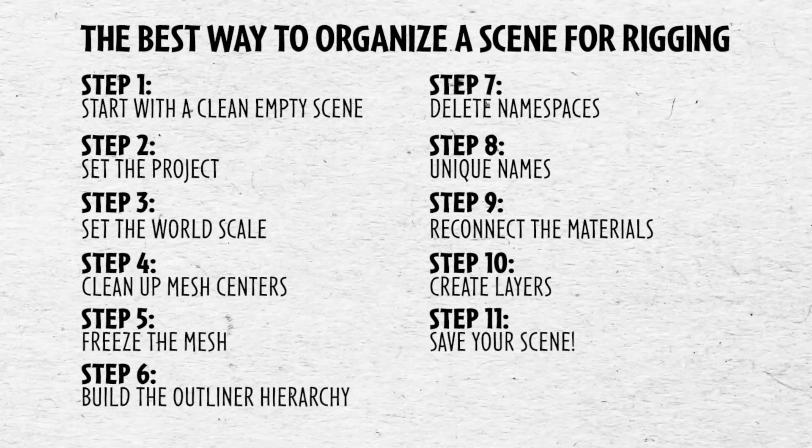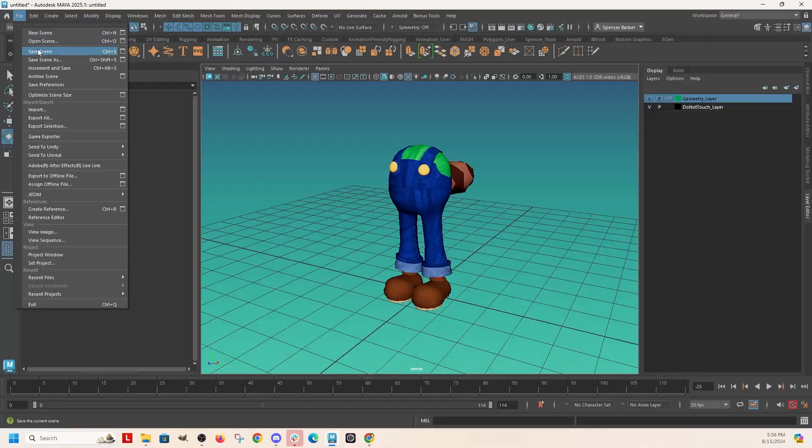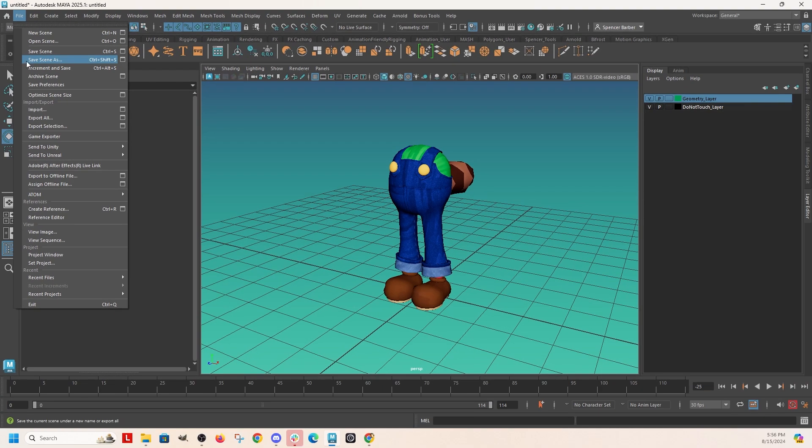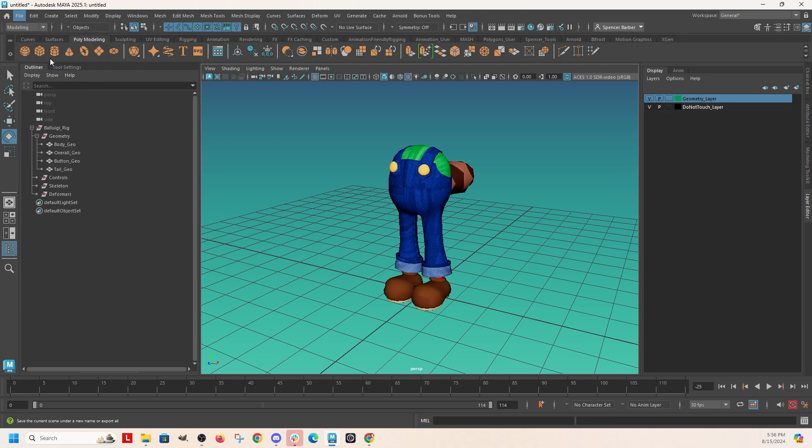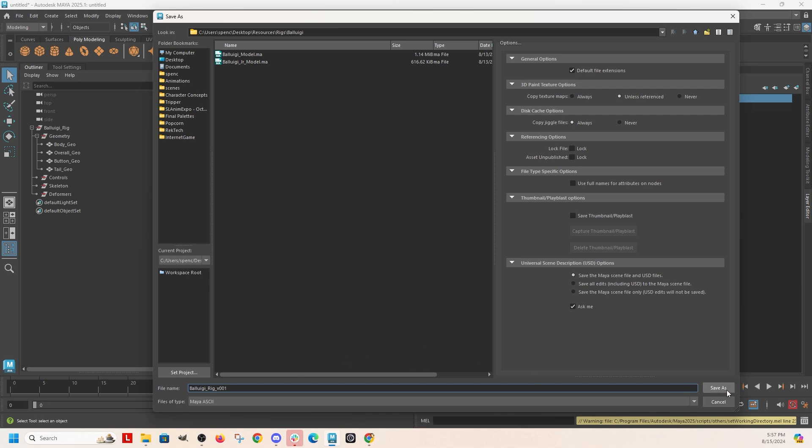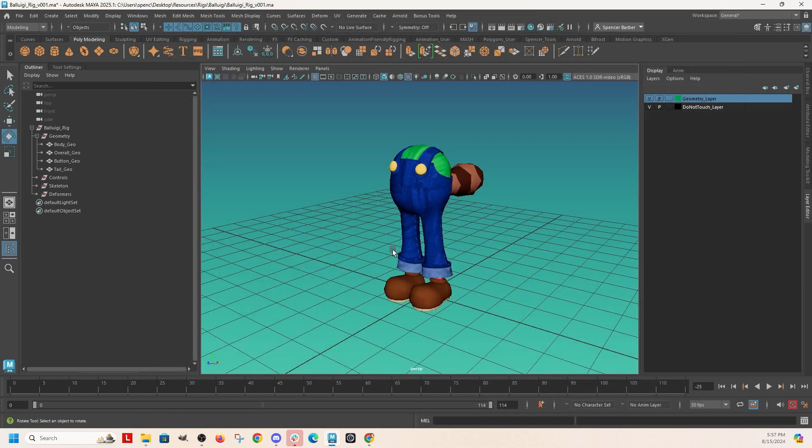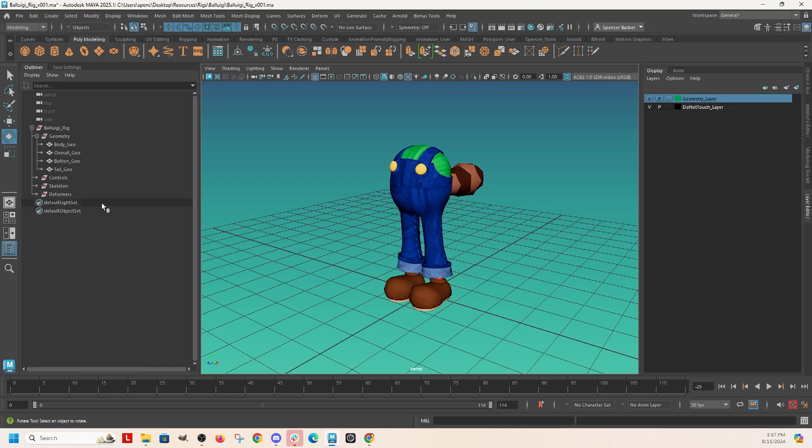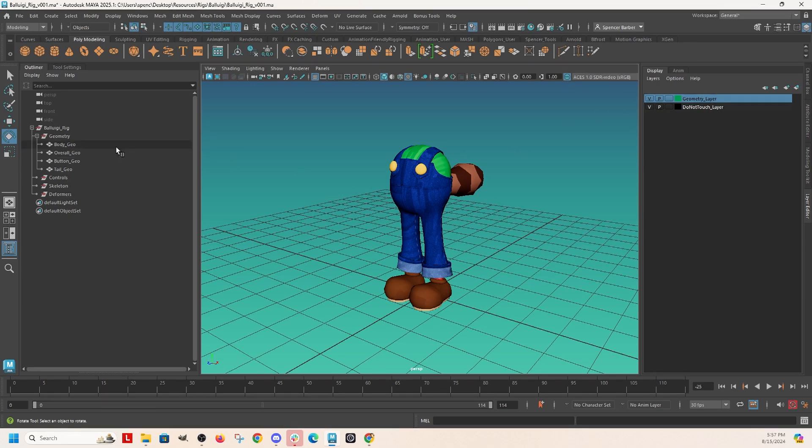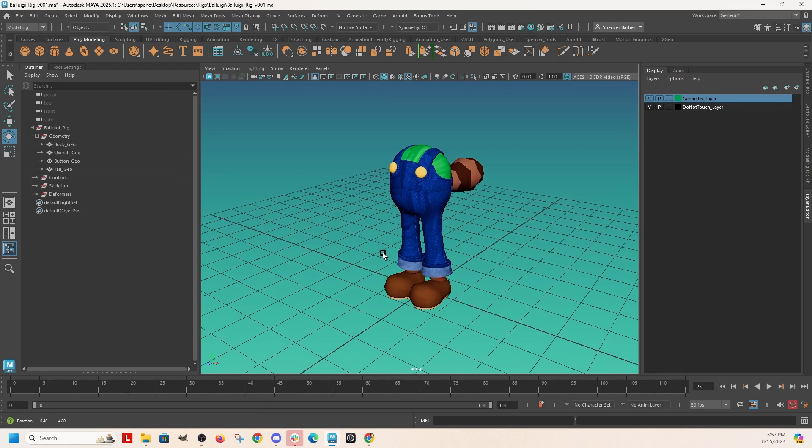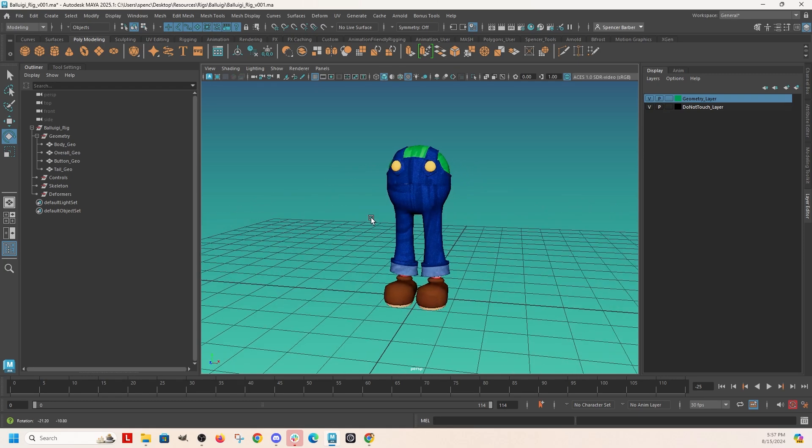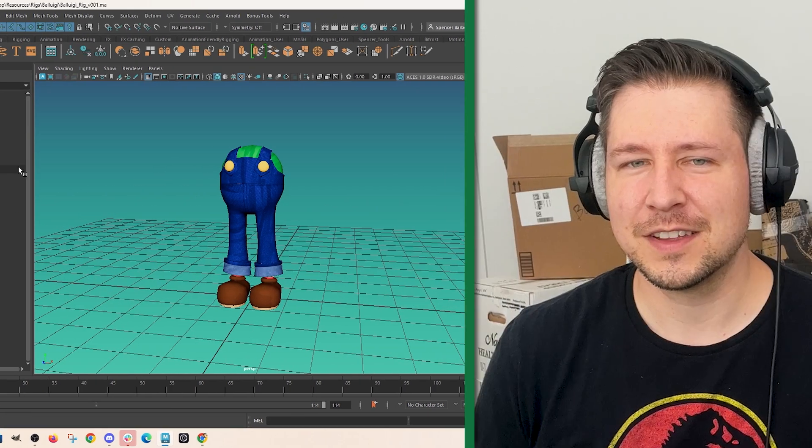We got to save it. So always remember to save everything because Maya hates us and it's going to break. So save scene as Baluigi rig 001. Okay. There we go. Clean scene. No transforms on anything. I've got my layers that I can use later and my groups that I can use later. This is where I'm going to put everything. And yep. So I hope that was helpful and I'll see you in the next video. Bye.